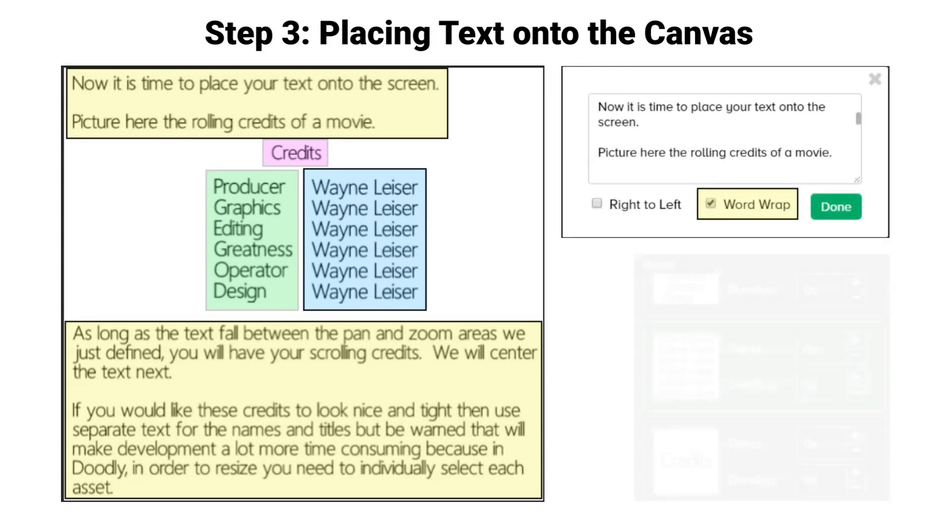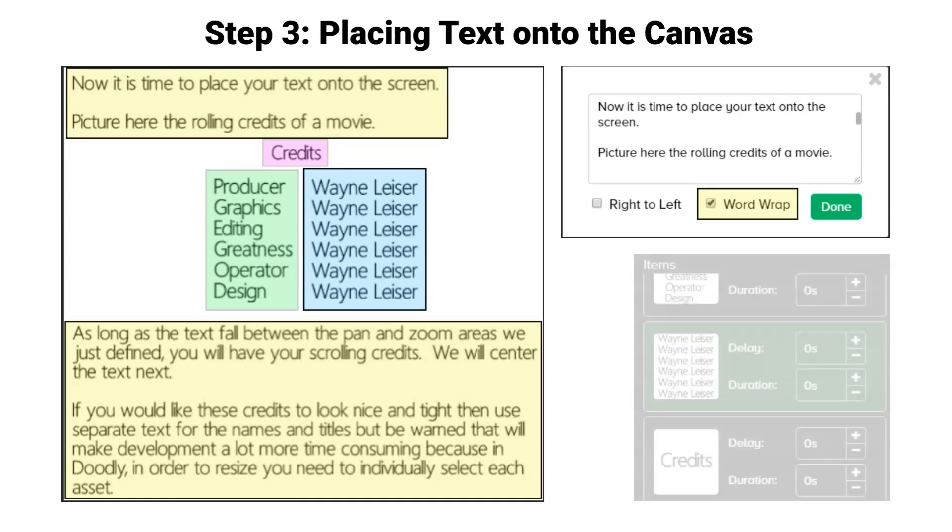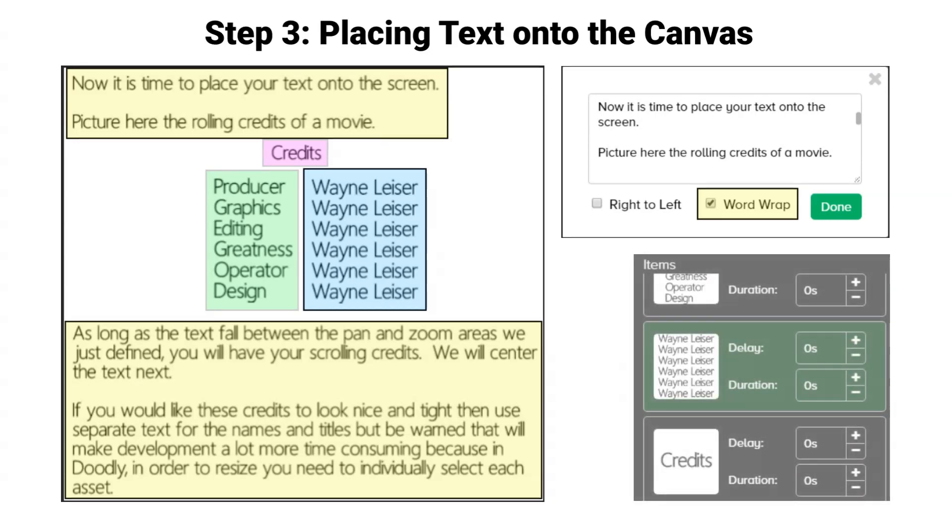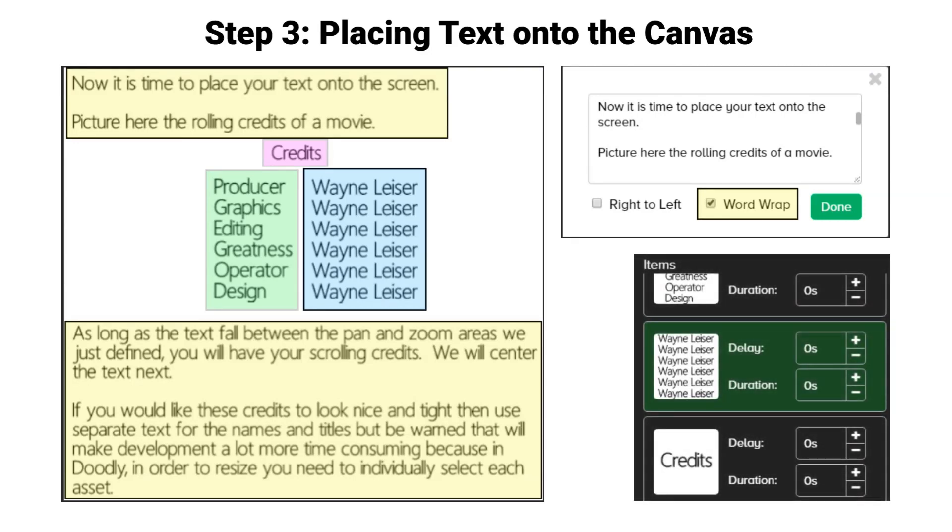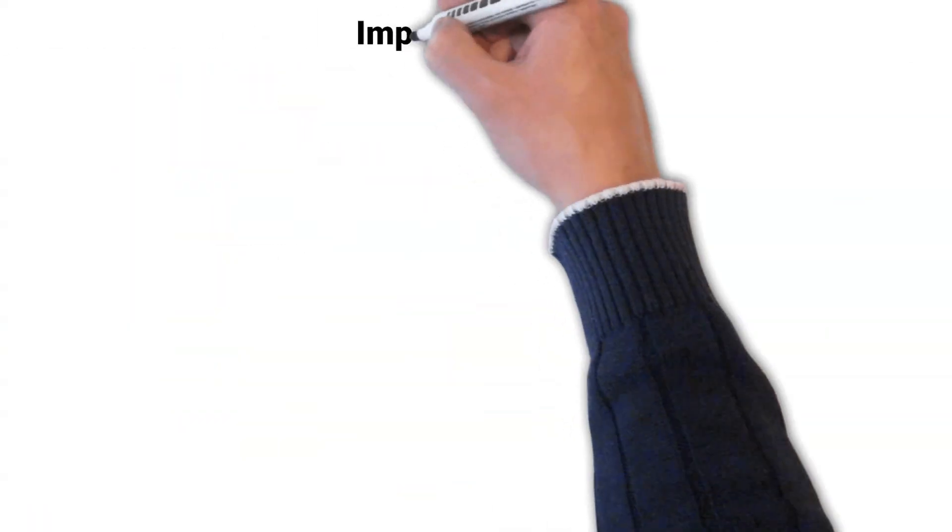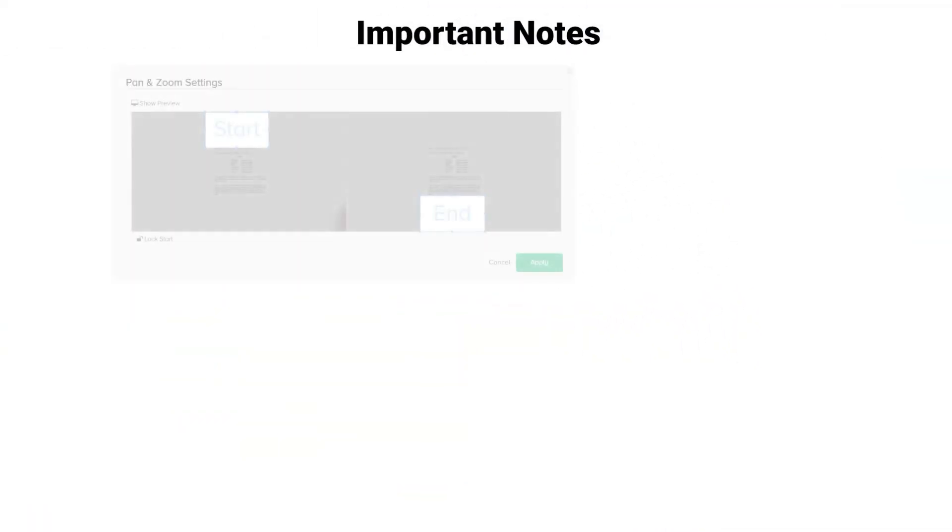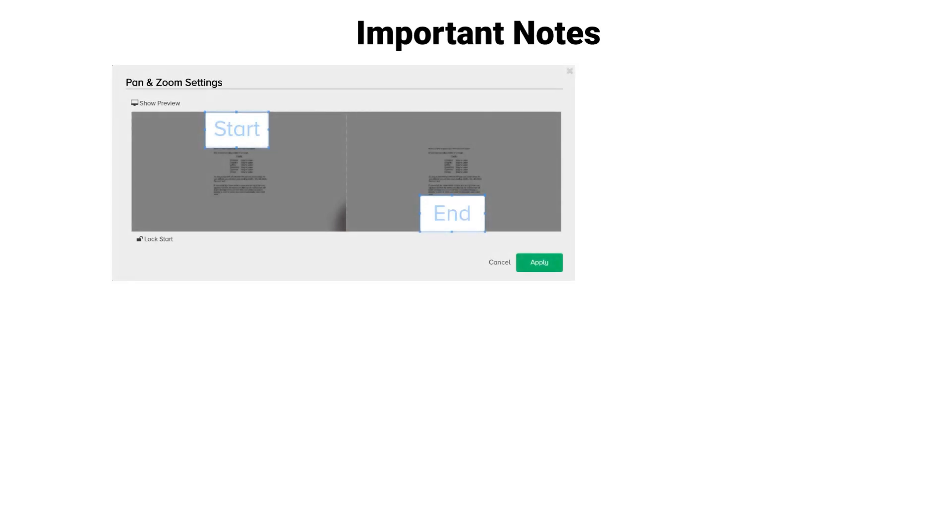All of your text should have zero second delay and zero second duration set in the layers section. It is important to note the closer you place your text to the edges of the pan and zoom start and end boxes without crossing over those boxes.